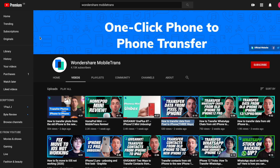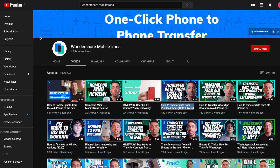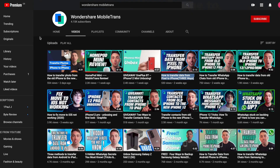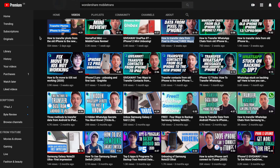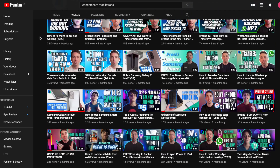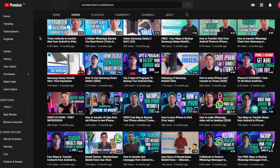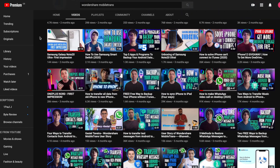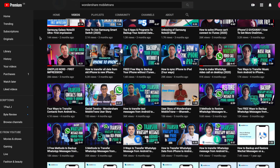Hey, this is Paul from Mobile Trans Wondershare. If you're new to the channel and don't know what we do, we do quite a lot of tech tips and some unboxing and reviews of the latest tech devices as well. So why not subscribe to see more videos?